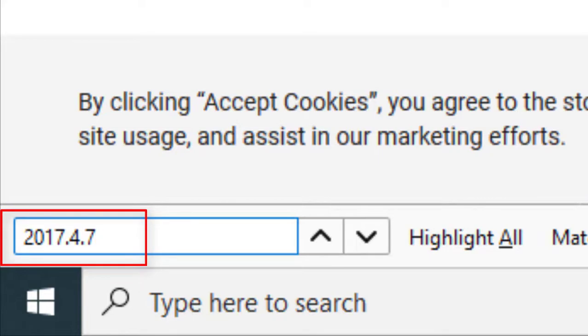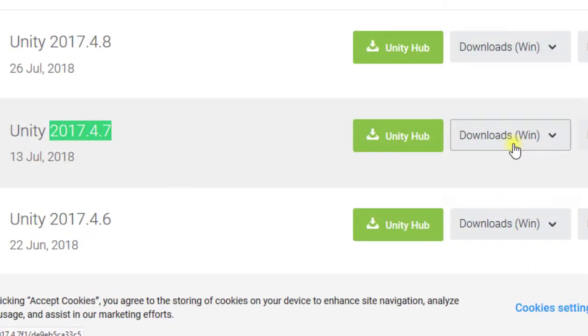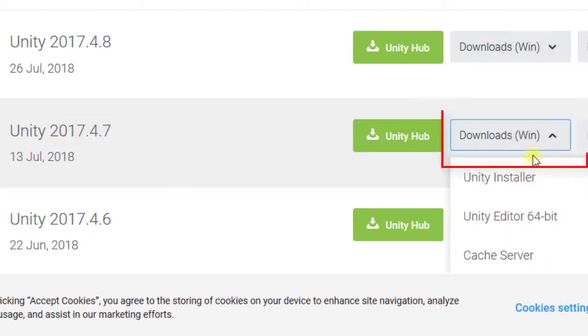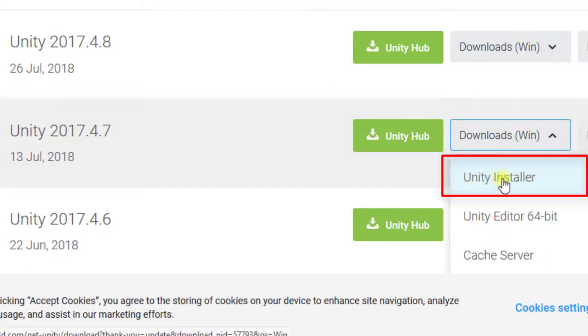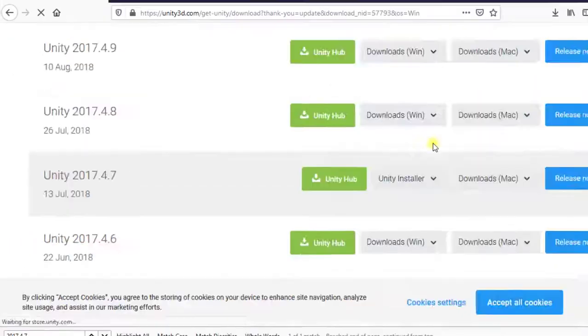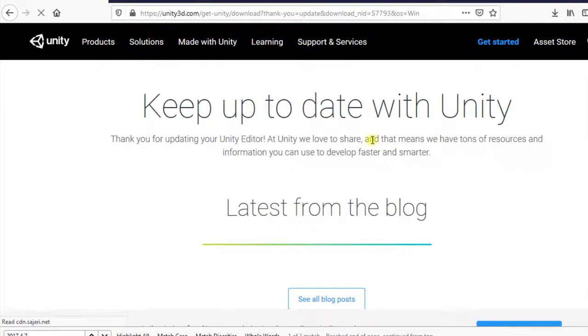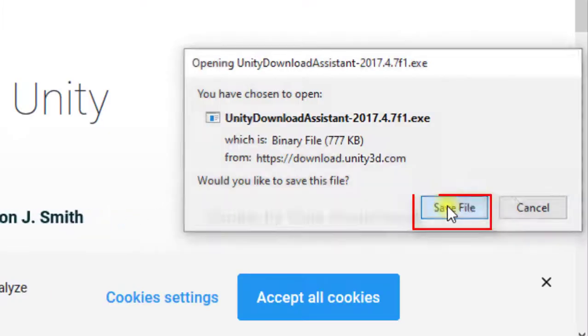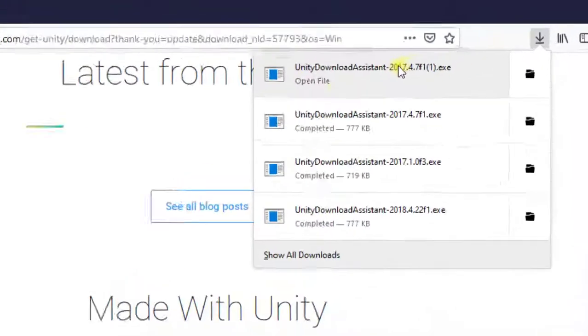Click on Unity Installer. Then downloading will start. Save the file.